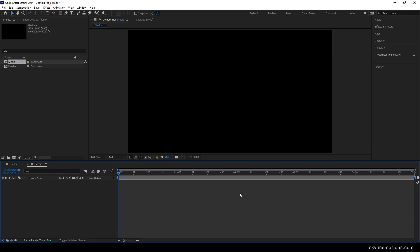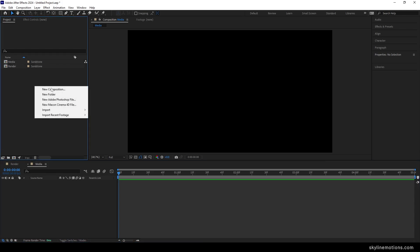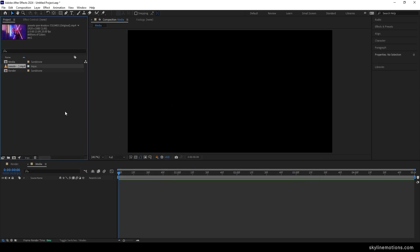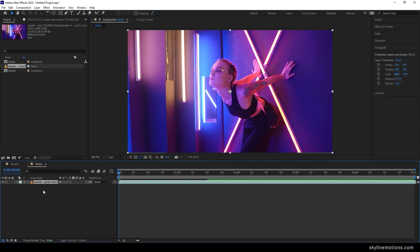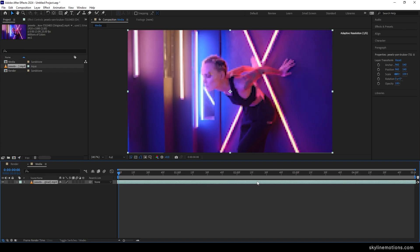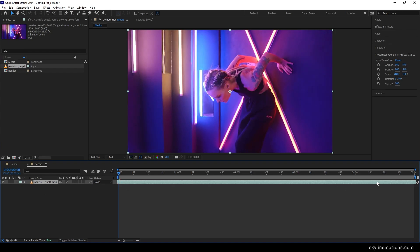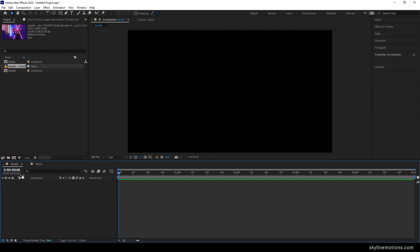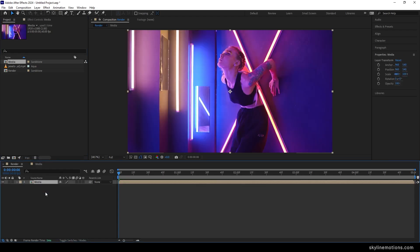Now let's import any image or video file for this animation. Go to the project window, right-click, go to Import File, and select any image or video file. In this case I'm using a video clip downloaded from Pexels.com — I'll give you a link in the description. Select any video clip you want and click Import. Now let's drag and drop the video clip inside the media composition and fit it inside.